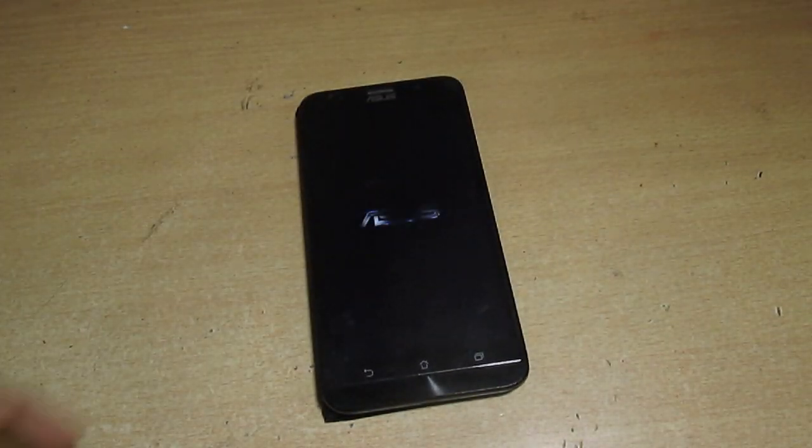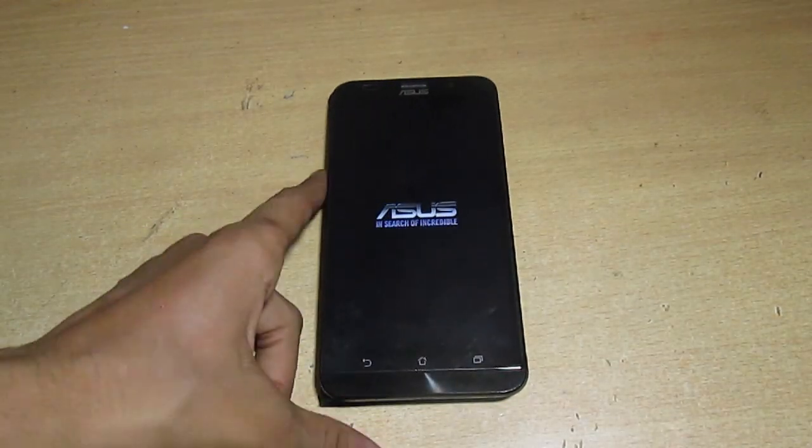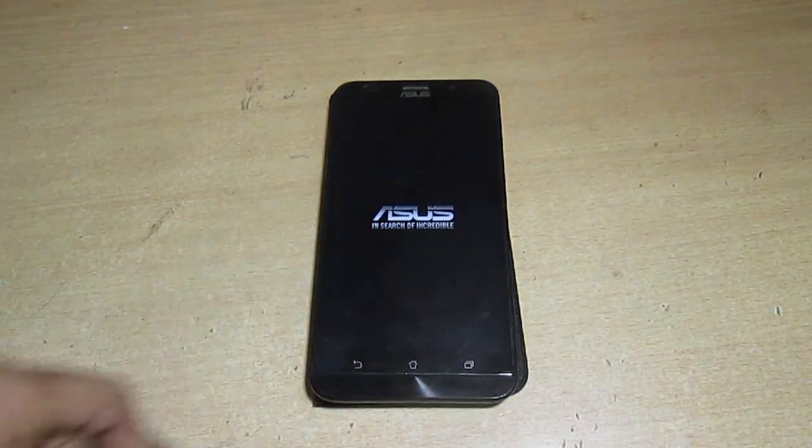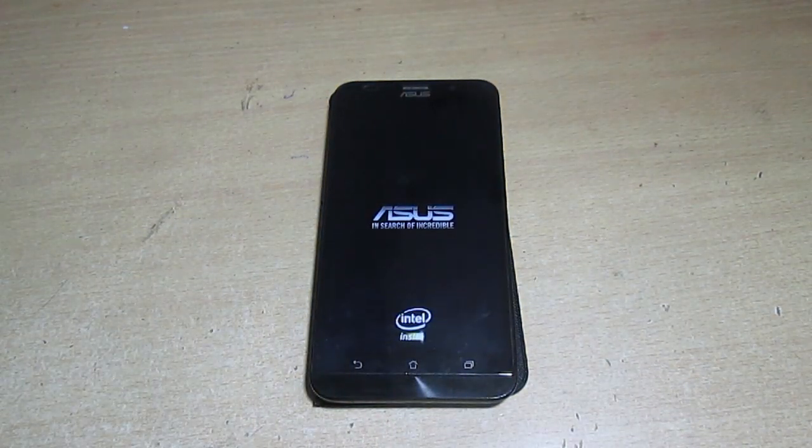Now it's showing the white logo - white boot logo means the bootloader has been unlocked. If you want to install back the black boot logo, I will definitely make that video too so you will get your black boot logo back.